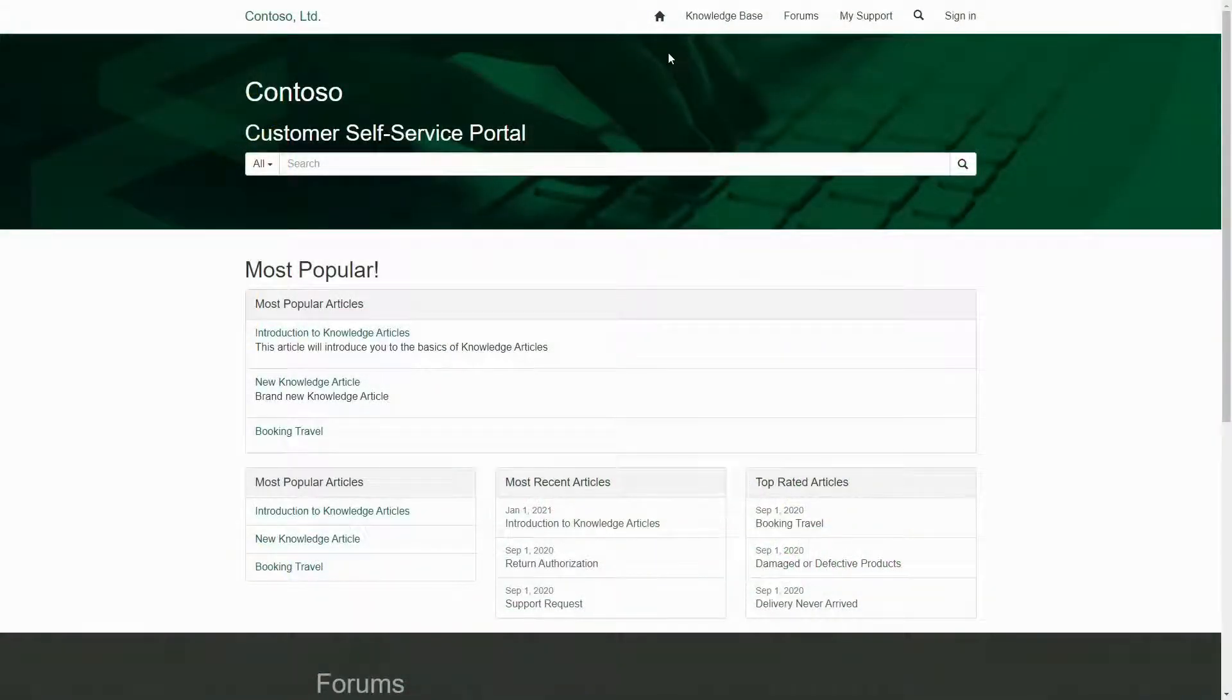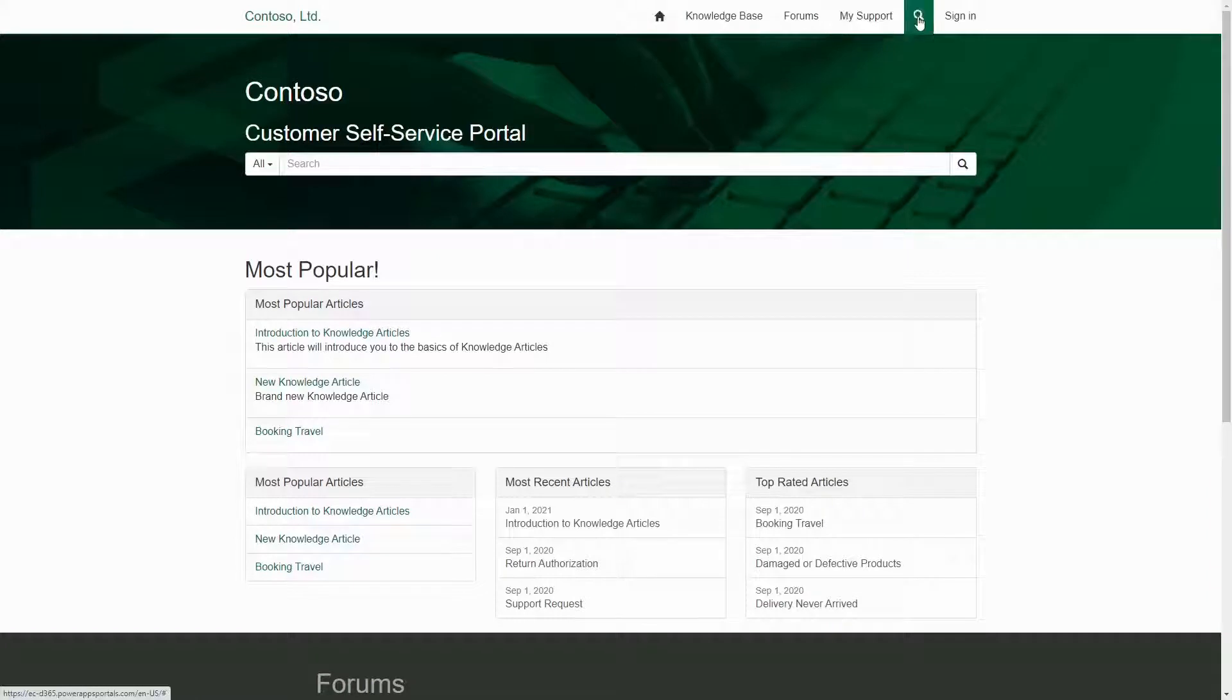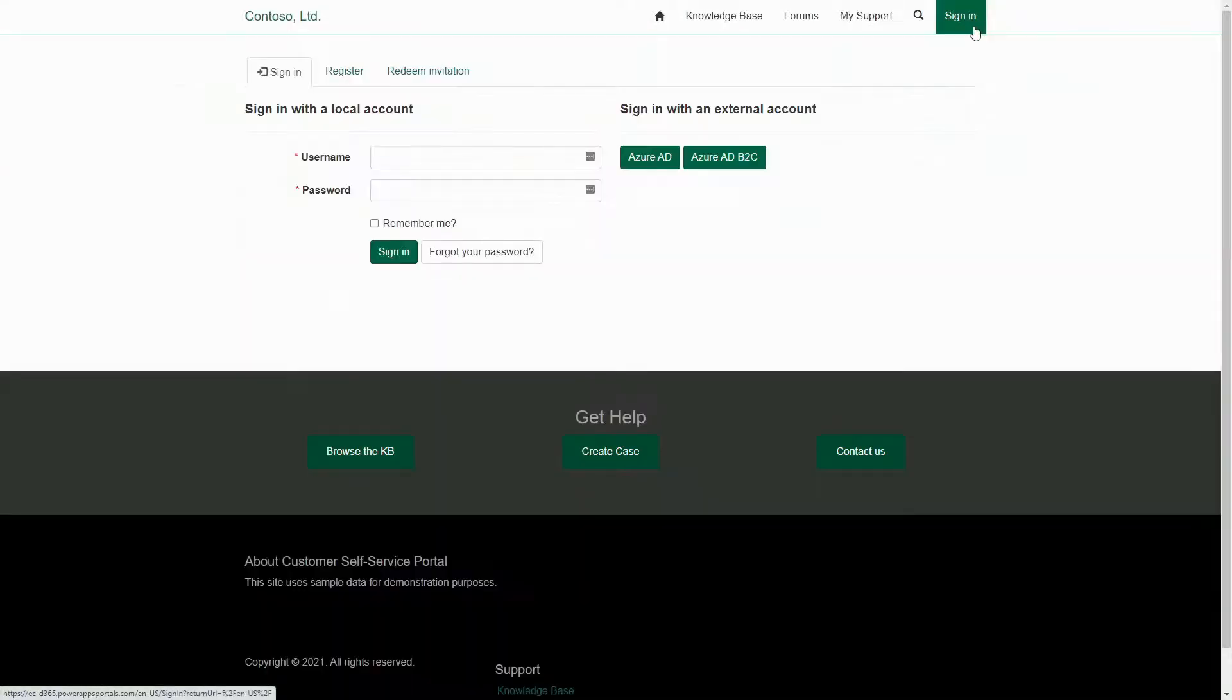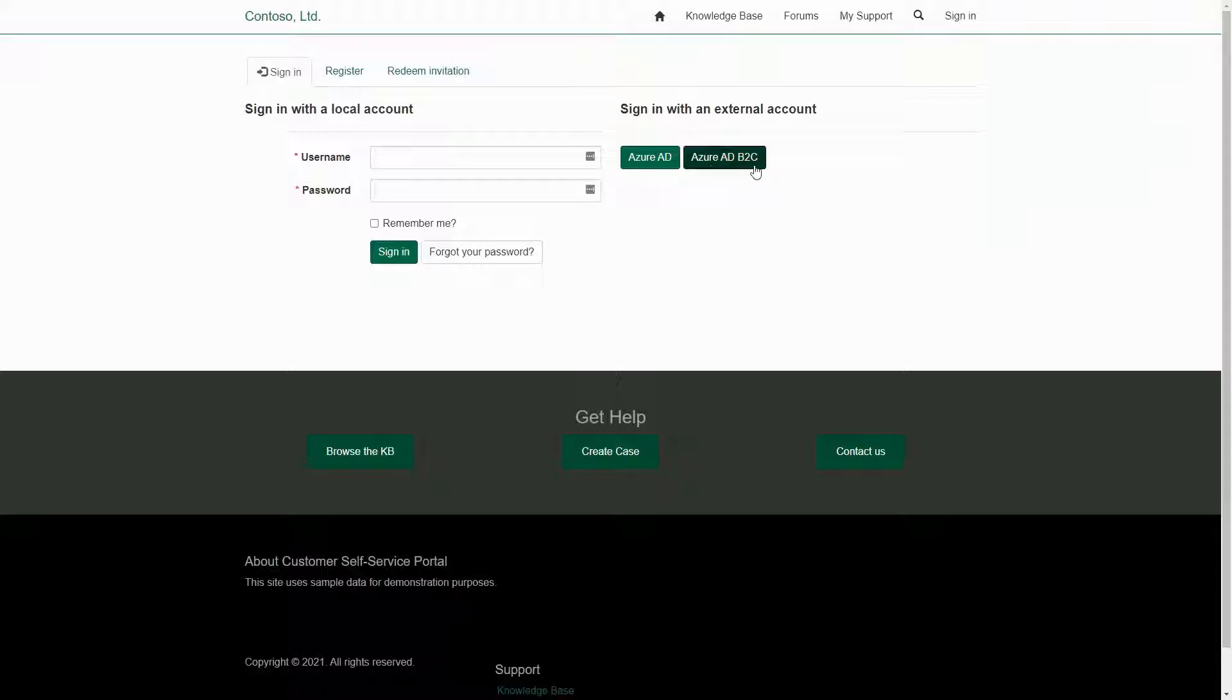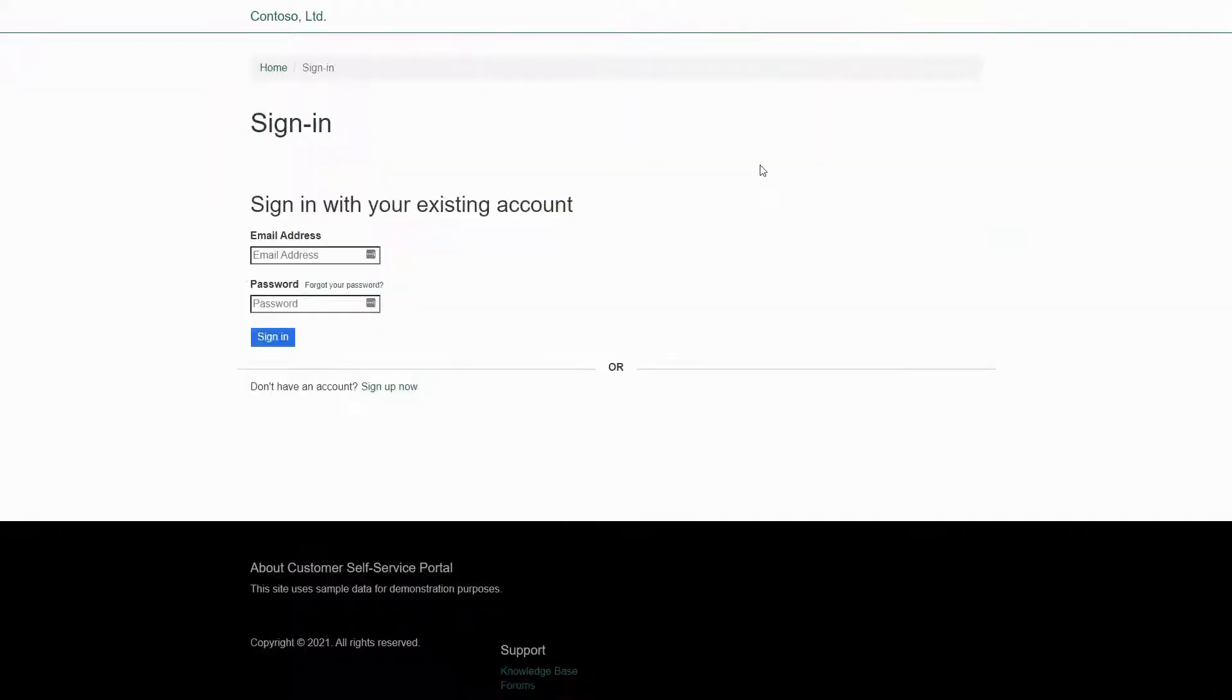Recently in our tips we've covered branding of your PowerApps Portal. If you're using Azure AD B2C as your authentication provider, you'll probably want to customize the look and feel of your B2C Sign-in Page, so that it feels just like another page on your portal.